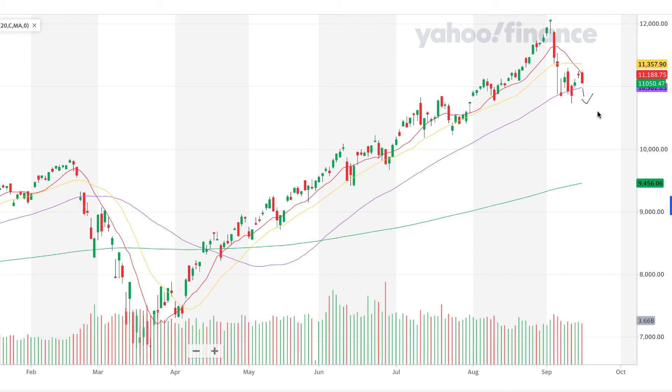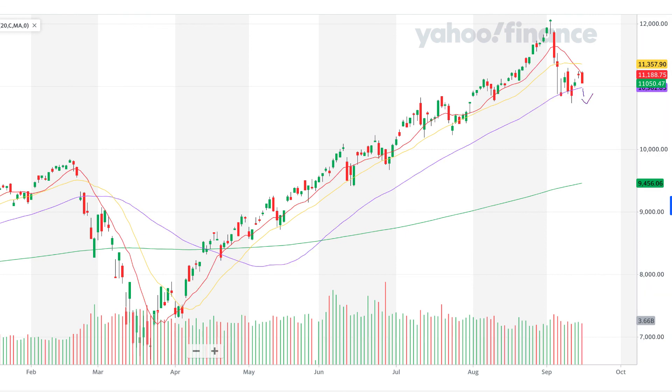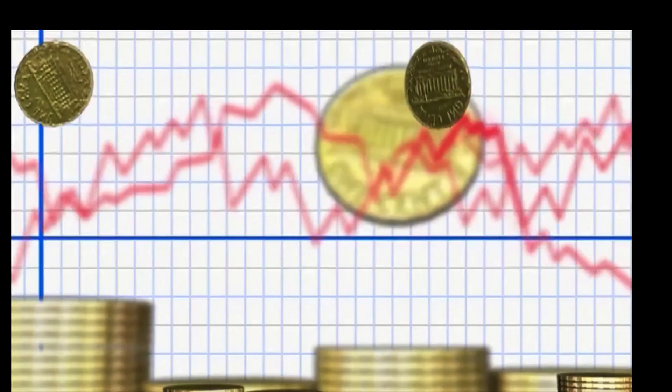This is Stephen here from ShareNavigator with a technical update on the S&P 500 and the Nasdaq. Thanks and bye for now.